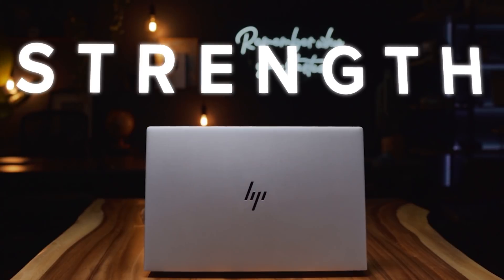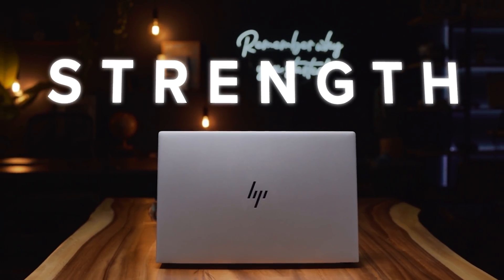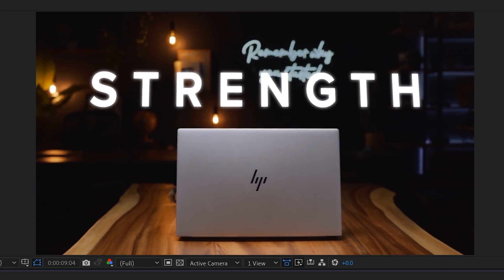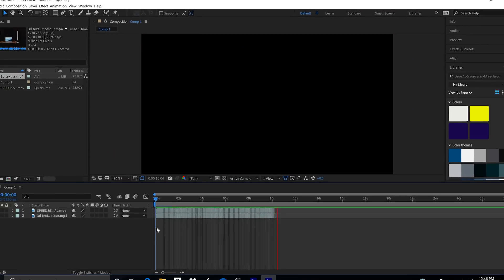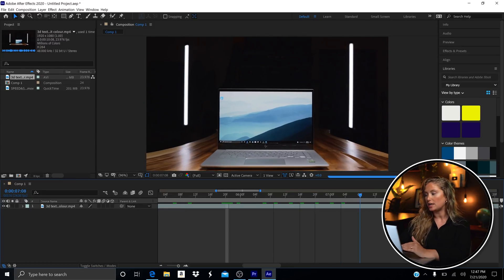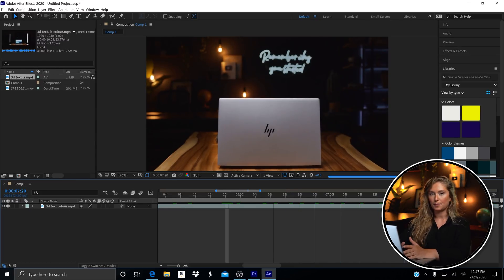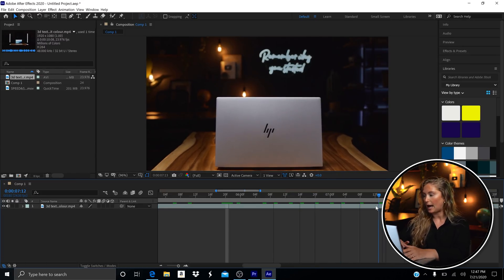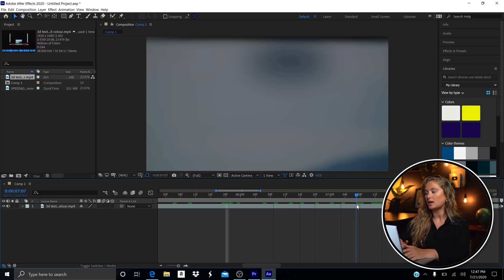First, we're going to find the point in our footage clip where the actual transition happens between the front of the laptop and the back. This is because the 3D camera tracker can only track one clip or one perspective at a time, so we'll have to track both of these shots separately.